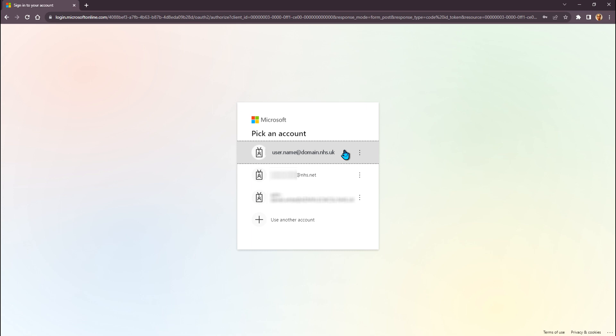If you are unsure of the account details to use, contact the SCW Insights support mailbox for assistance. If your account details are not showing on screen, click on the link to sign in with a different account.